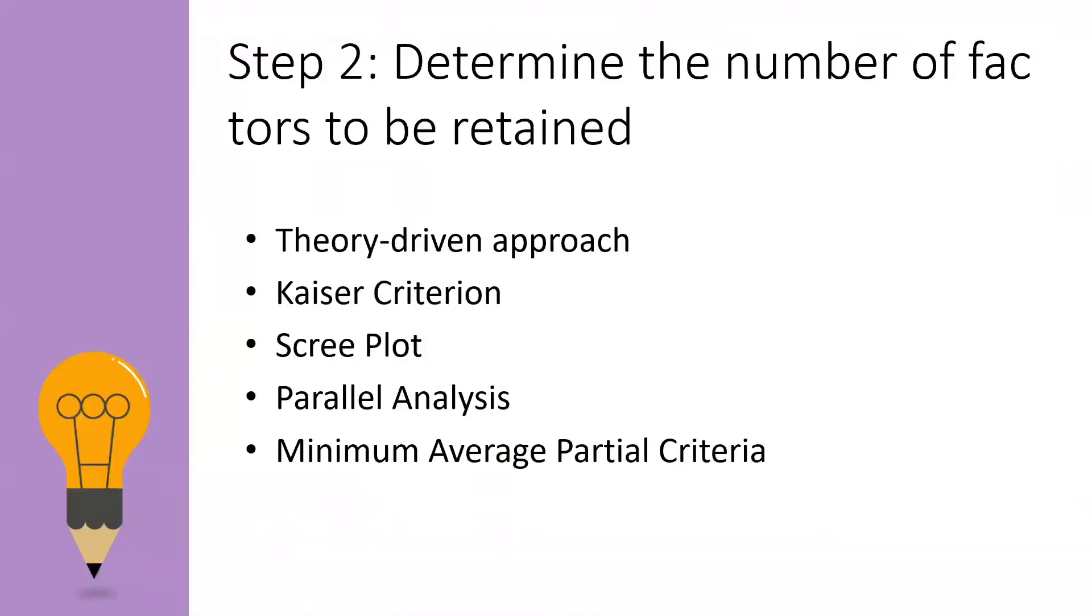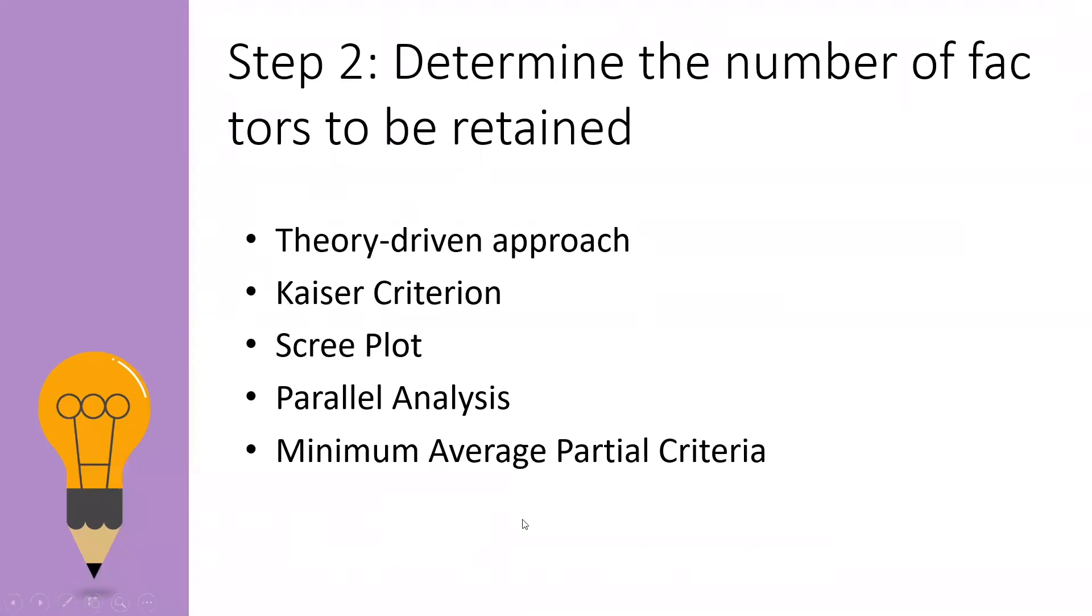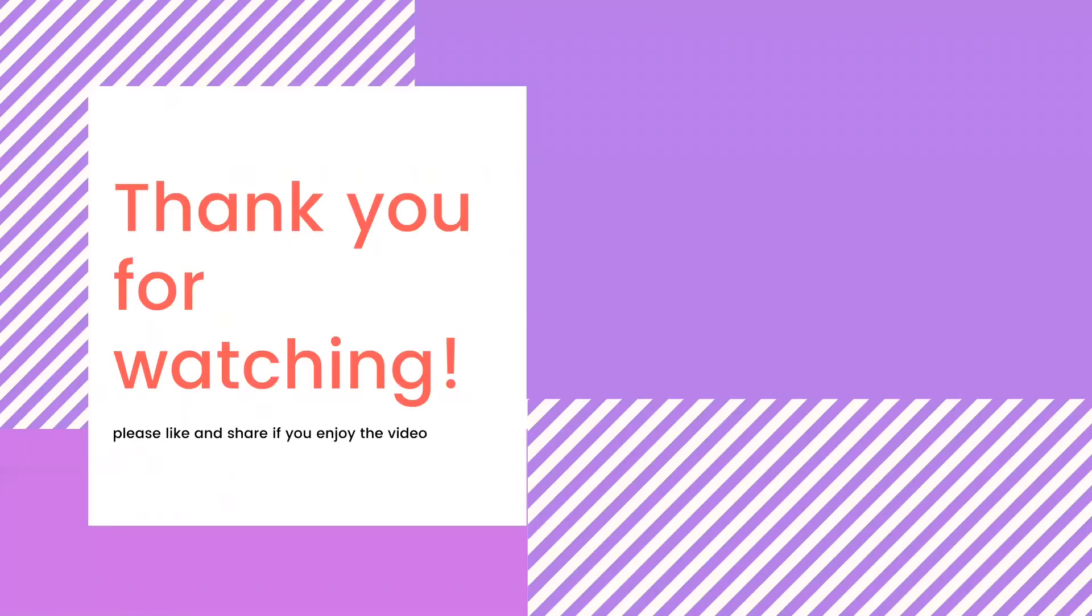Now you should have some ideas on how to determine the number of factors to be extracted in EFA. Let's summarize what we have learned today. We introduced five methods to decide the number of factors to be extracted in EFA. Kaiser criterion is recommended to use with scree plot when determining the number of factors. Whereas when you are extracting factors by using PCA, you can opt for more accurate and modern strategies to determine the number of factors, which are parallel analysis and MAP test by using syntax. That's all for our video today. Hope to see you all again in the next video.